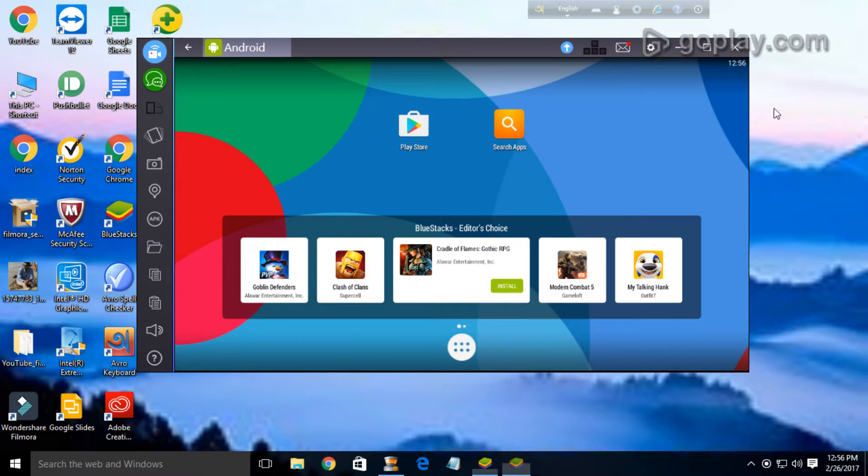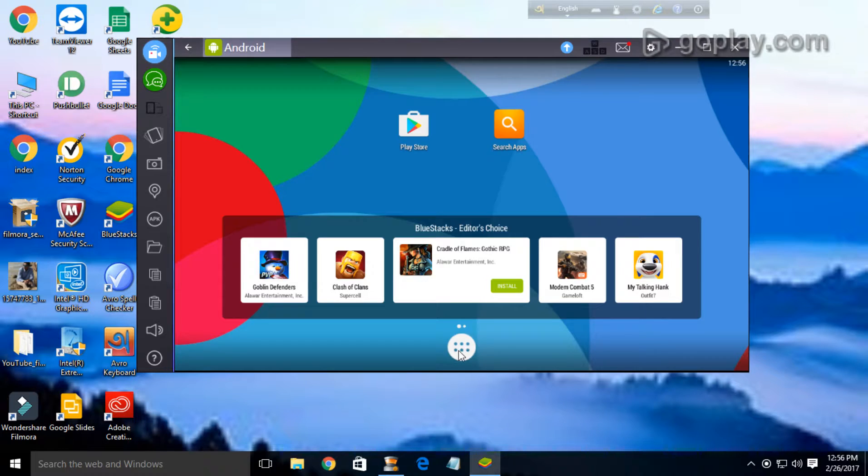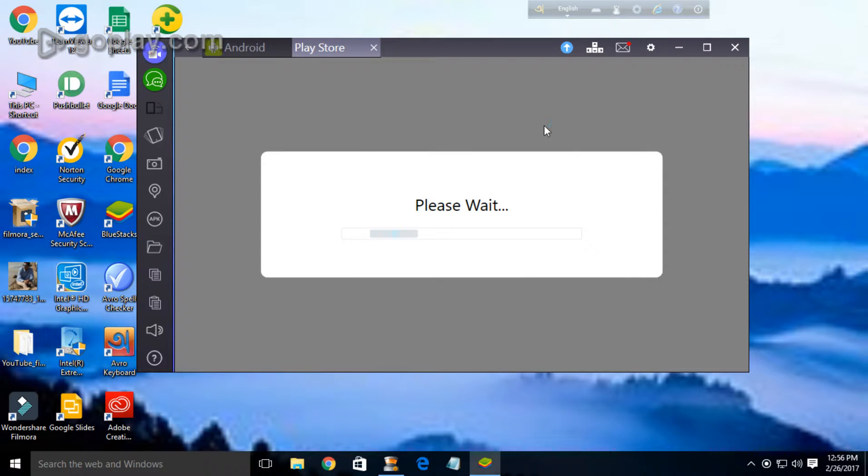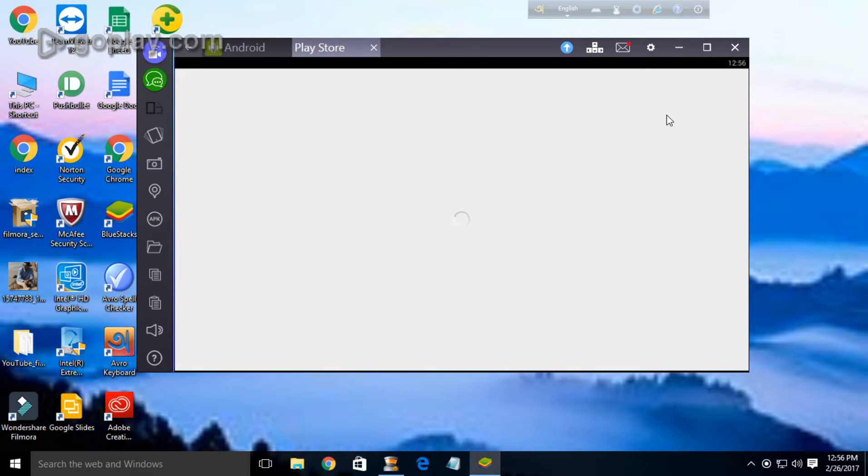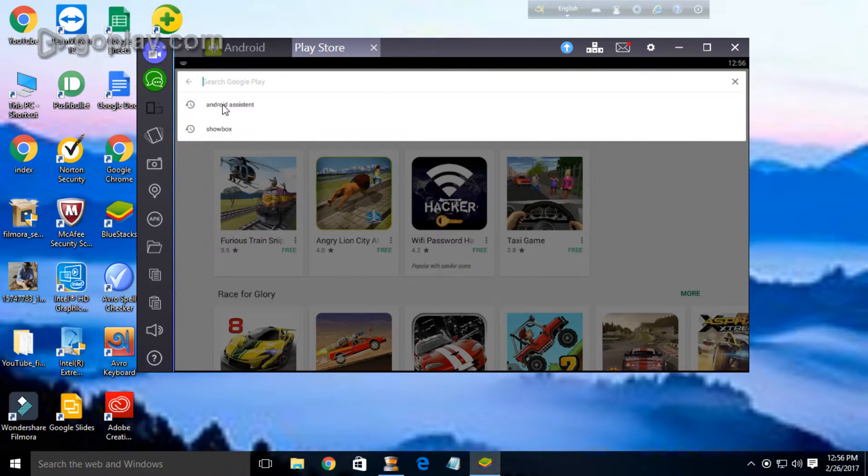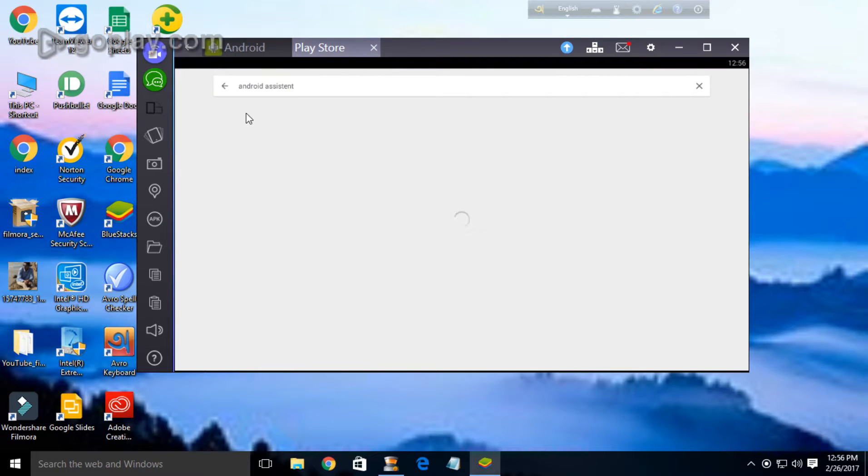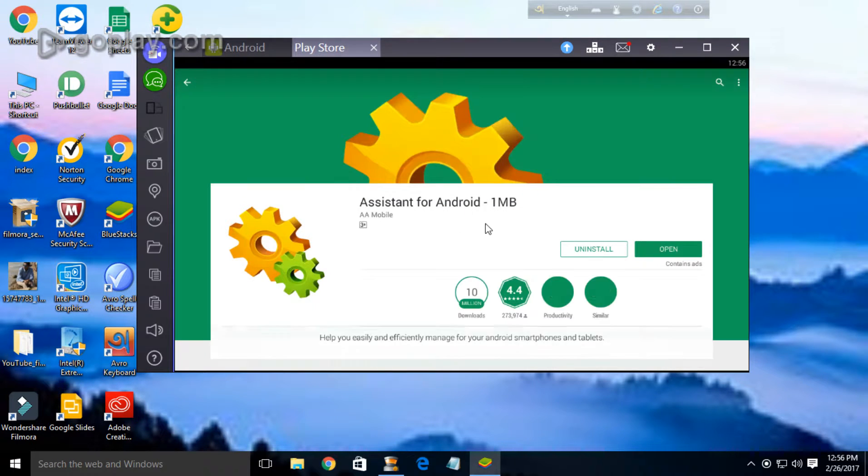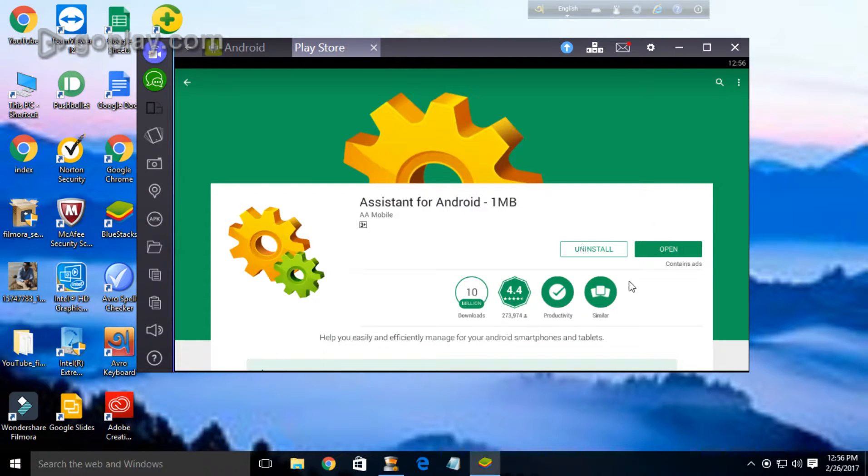Then you need an app for this. It is ES File Explorer. It is only one MB and I have already installed it. You can go to Play Store and just install it.